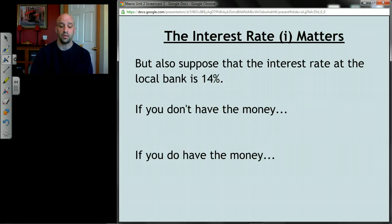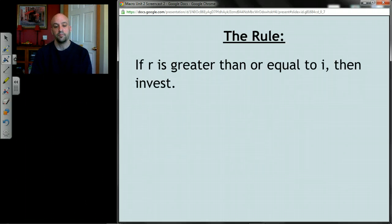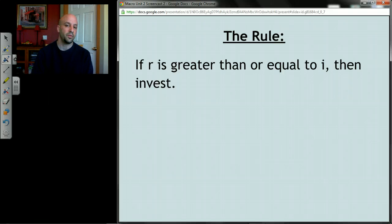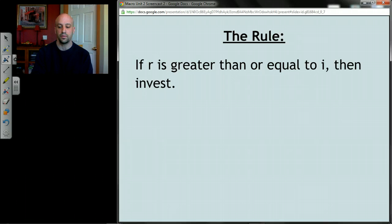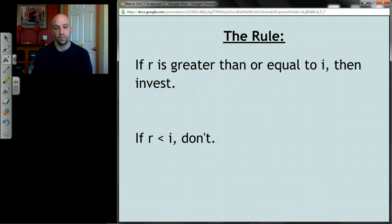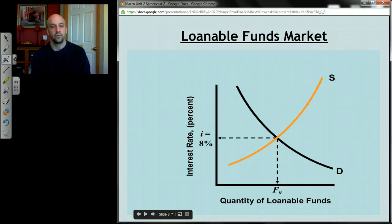Here's our rule: if the rate of return is greater than or equal to the interest rate, make the investment — you'll do at least as well as putting your money in the bank, or you'll cover the interest cost on a loan. If the rate of return is less than the interest rate, it simply doesn't make sense to make that investment. So the next question is: where does that interest rate come from?